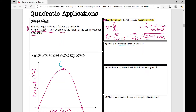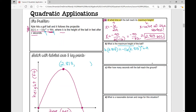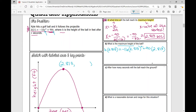We know that the x value of the vertex is 2.813. How do we find the y value when we're given the x value for that point? We plug it in. We're looking for h of 2.813. So we're going to plug that t value in for our variable: negative 16 times 2.813 squared plus 90 times 2.813. Pause the video and plug this into your calculator.